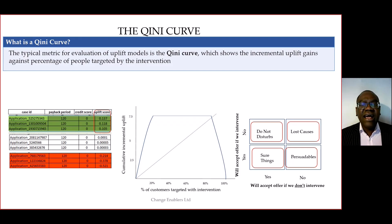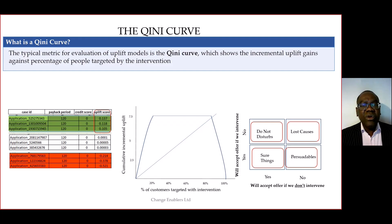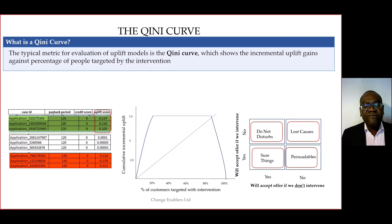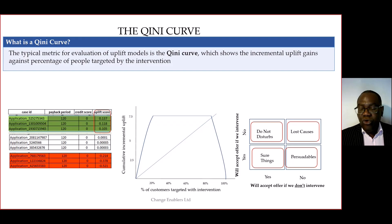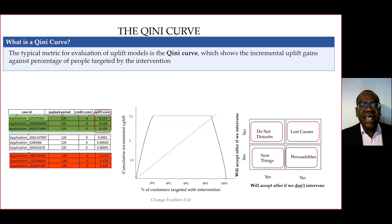This straight line at an angle represents randomly treating customers without regard for uplift. In an ideal world, a good uplift model will help you focus on the persuadables and ignore the sure things, the lost causes, and the do not disturb.